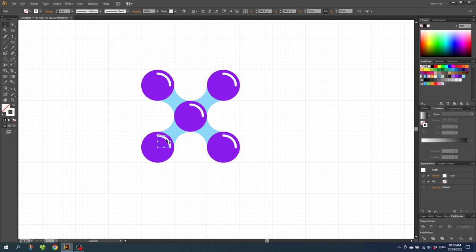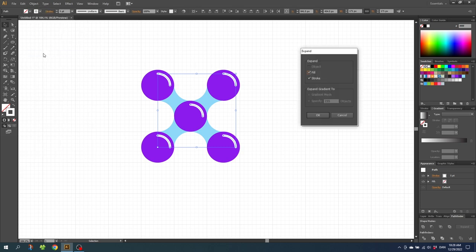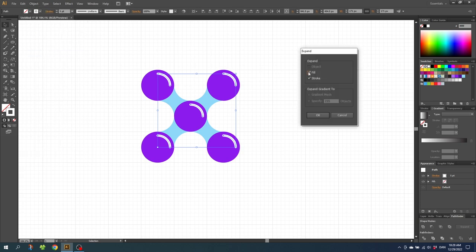While holding down the Shift key, select all the strokes, go to Object, then Expand. Make sure Fill and Stroke is on and click OK.